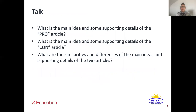With your family member, caregiver, or friend, talk about the following questions. Use the text and your note catchers from earlier this week to support you. Pause after each question to discuss. First question: what is the main idea and supporting details of the pro article? Go ahead and pause here and discuss.